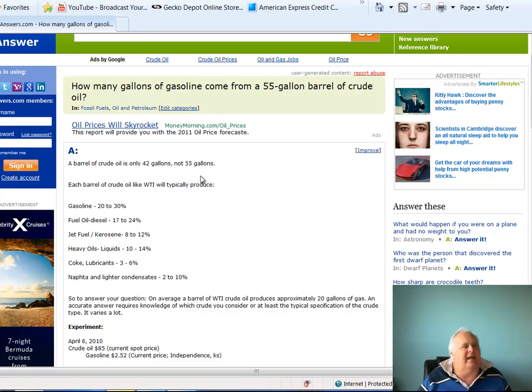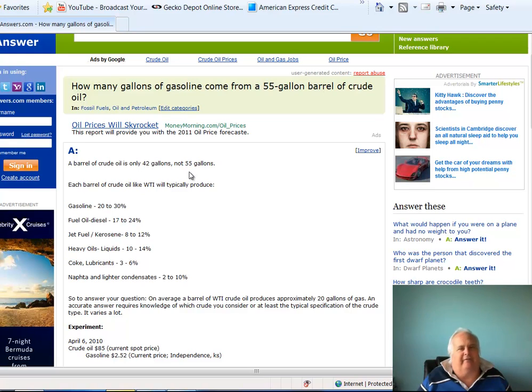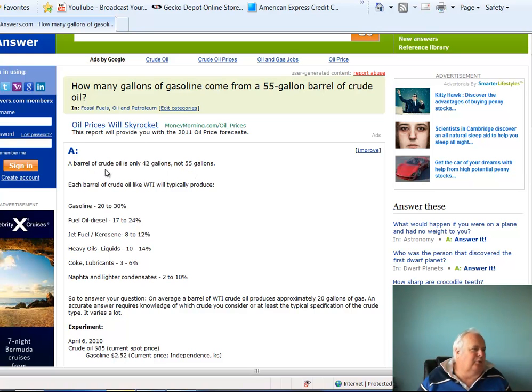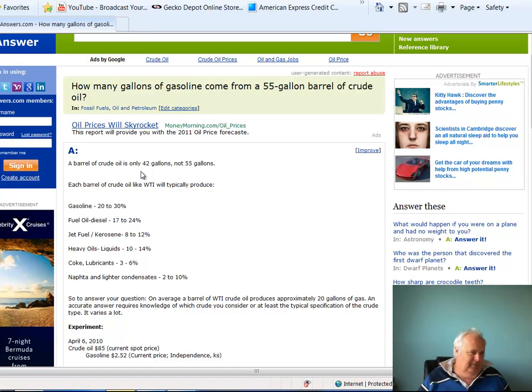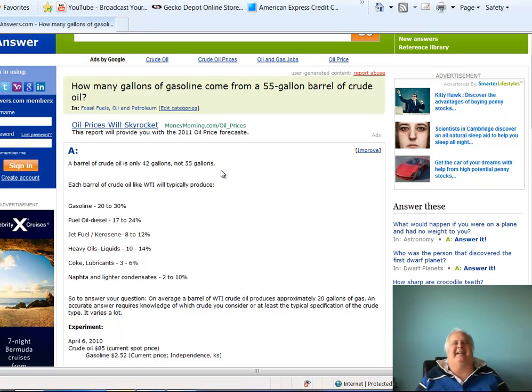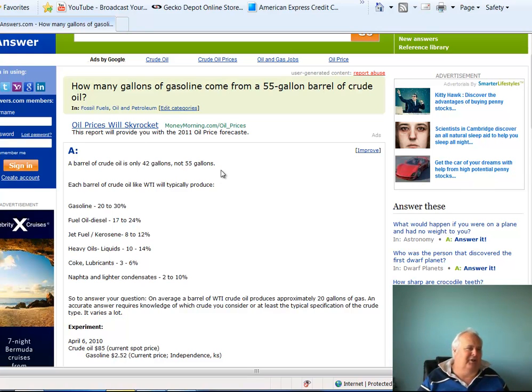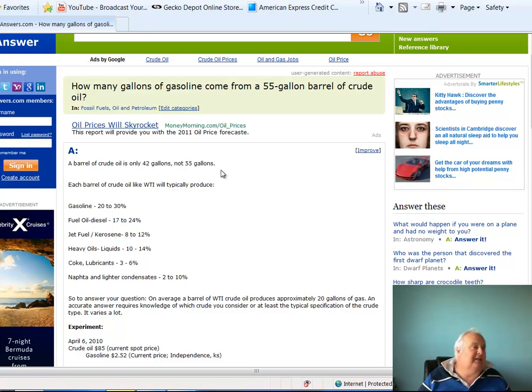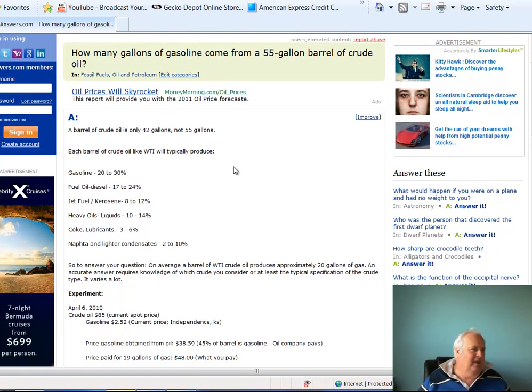Remember when they tell us the news a barrel of oil is 55 gallons? A barrel of crude oil is only 42 gallons, not 55 gallons. So when they say 55 gallons, here again, they're lying to us. It's 42 gallons.